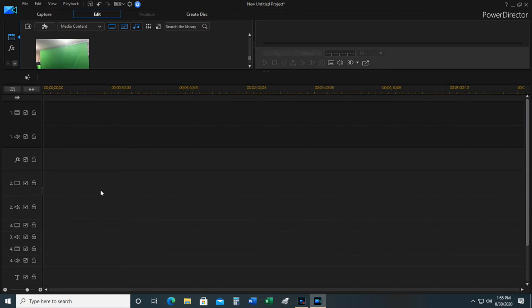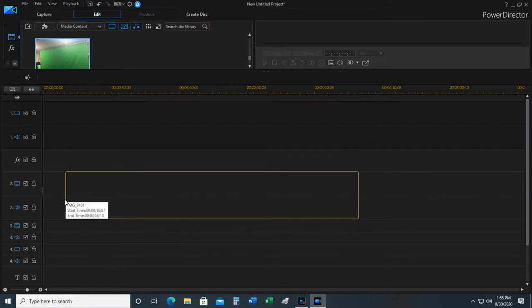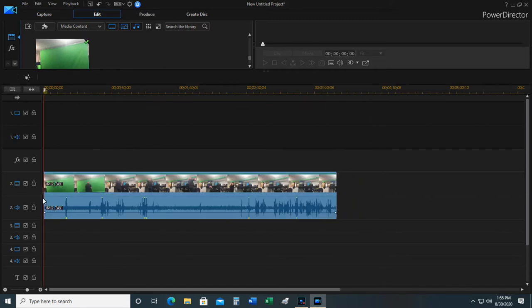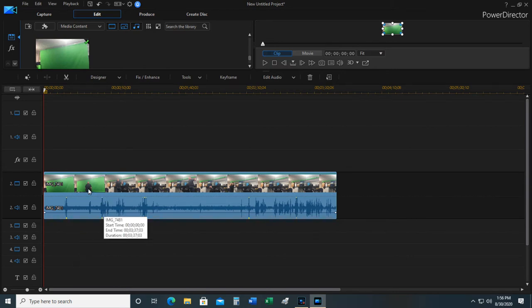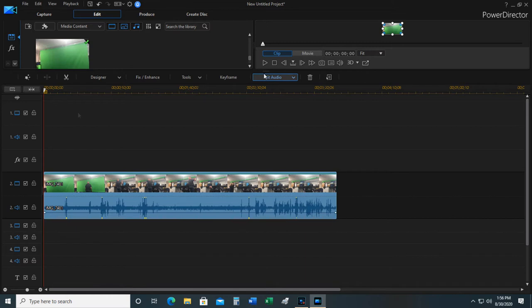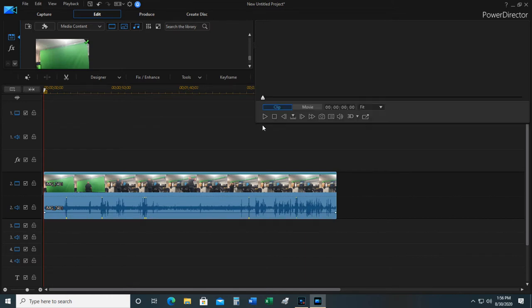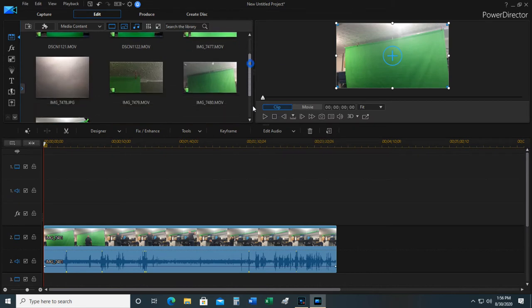How this works is I'm going to put this video on track two. Anything that goes on track three or four will appear in front of this video. Anything I put on track one will be behind it. So I'm going to drag this back down so I can see better what's in my palette to work with.